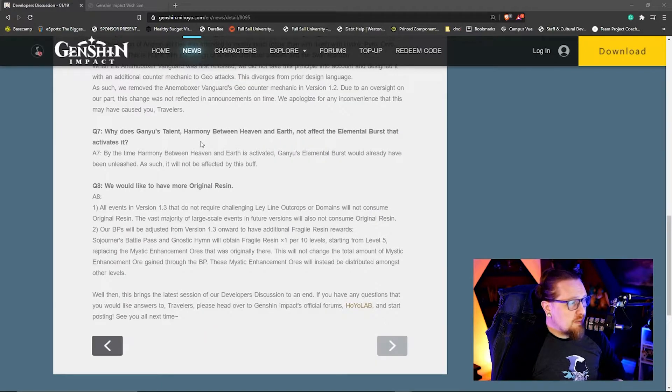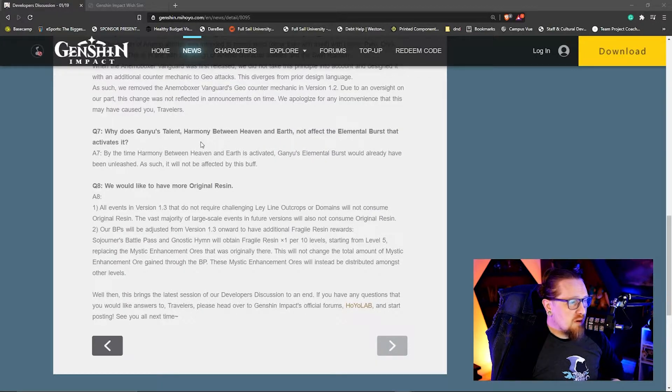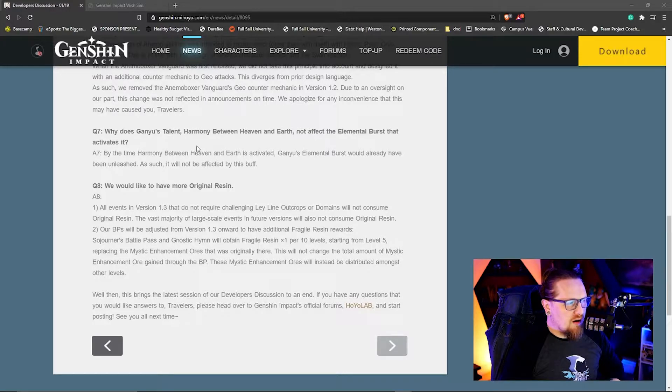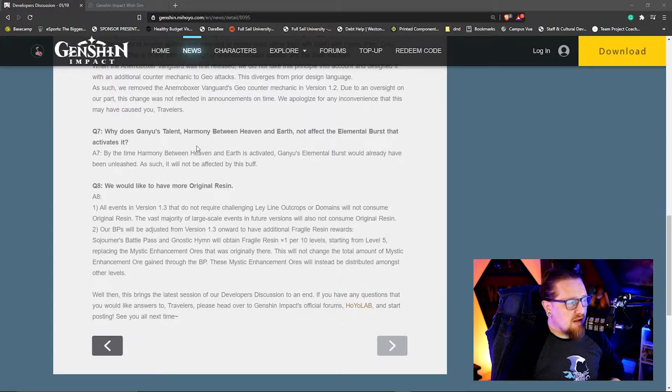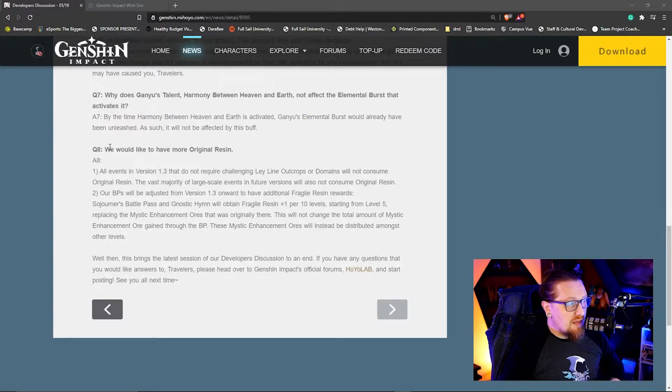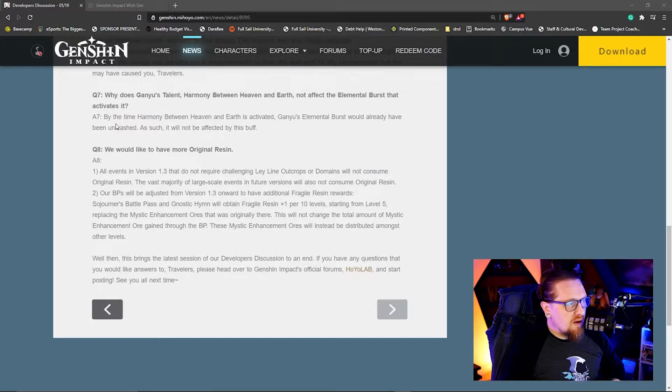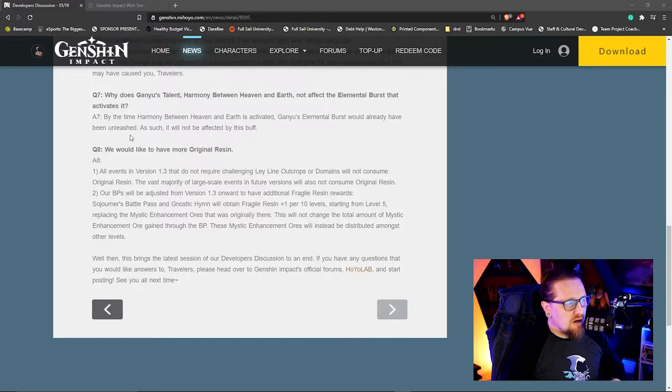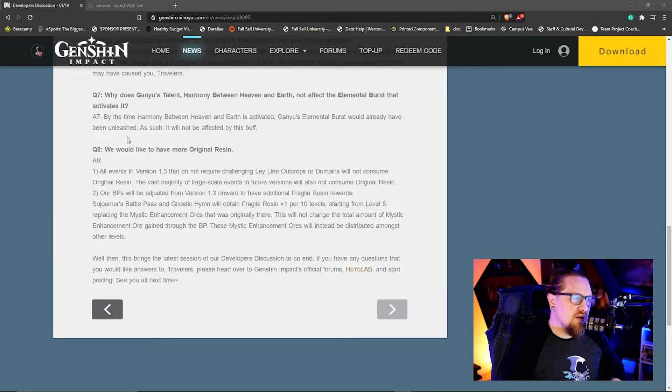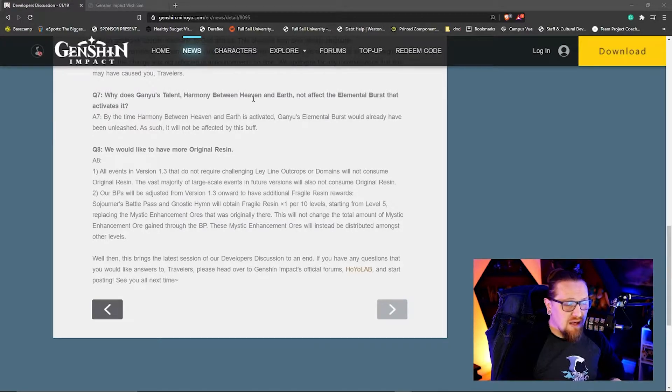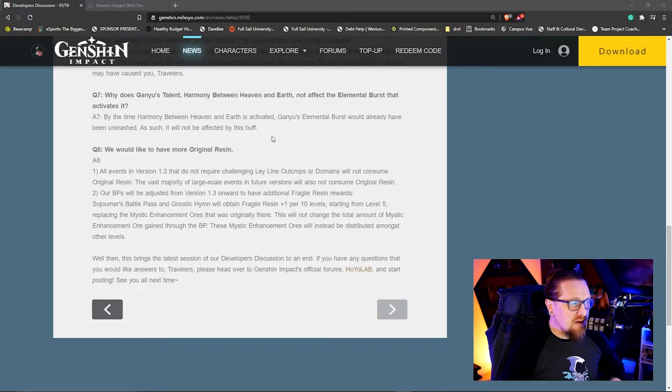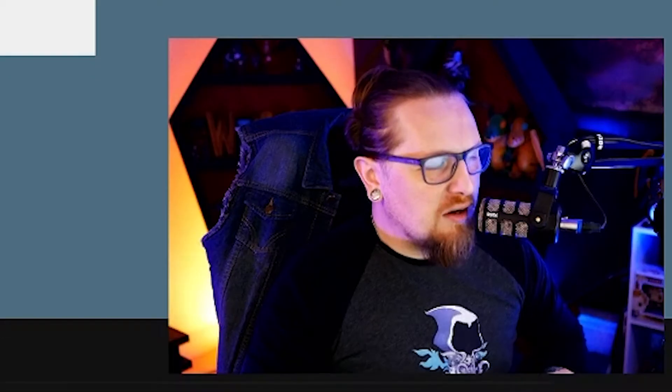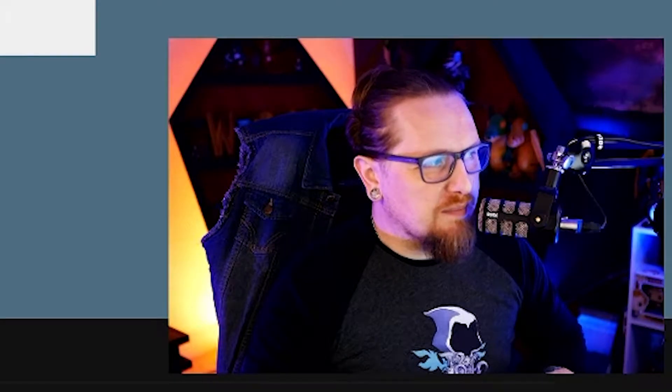There's a question about Ganyu's talent, Harmony Between Heaven and Earth. They're asking why does Ganyu's talent not affect the elemental burst that activates it? And the answer is pretty straightforward: by the time Harmony Between Heaven and Earth is activated, Ganyu's elemental burst would already have been unleashed. As such, it would not be affected by this buff. So yeah, it's pretty straightforward, it's a matter of timing. You can't retroactively buff something, it's got to already be there. I don't even know why that was a question.